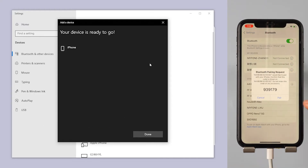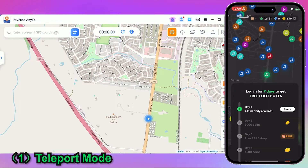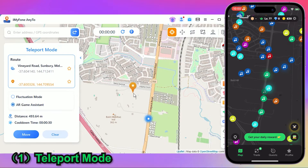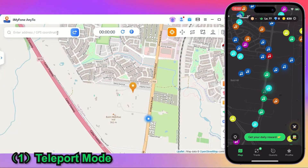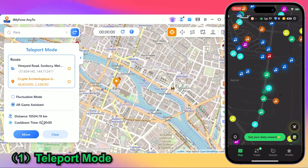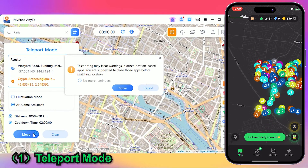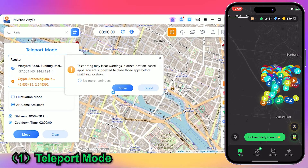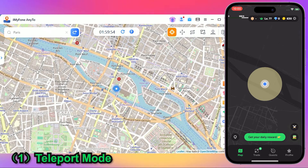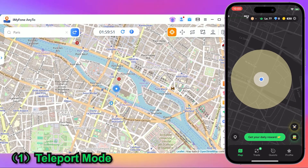Once connected, you're all set to enter the map. First, find Teleport mode in the top right corner. Choose your desired destination on the map or in the search bar, then just click Move to Teleport. See? I've successfully arrived in Paris.